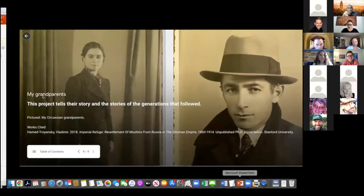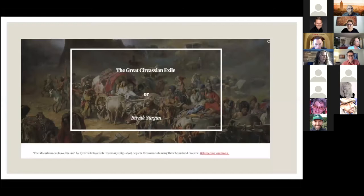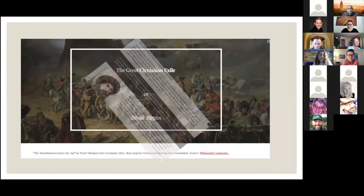I really owe a debt of gratitude to Vladimir Hamid Dransky, who's here today with us somewhere in the audience, whose amazing historical scholarship constitutes the backbone of my site. Thank you so much, Vladimir, for sharing your research and your deep and rich scholarship. Vladimir is a recent graduate from Stanford and currently at UC Santa Barbara.